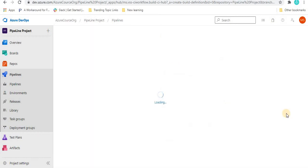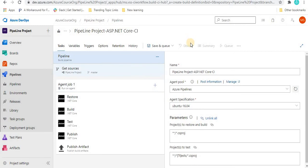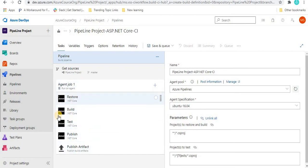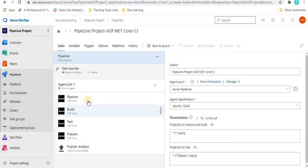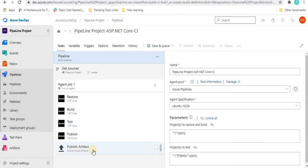Once we click 'Apply,' it takes us to another page. Here we can see that whenever we create any pipeline, an agent is required to perform all pipeline operations. This is 'Agent Job 1,' and we can see different steps: Restore, Build, Test, Publish, and Publish Artifact. Publish and Publish Artifact are used when we release the product and deploy the code into production. Restore takes the code, then it builds it, tests it, publishes it, and publishes artifacts.